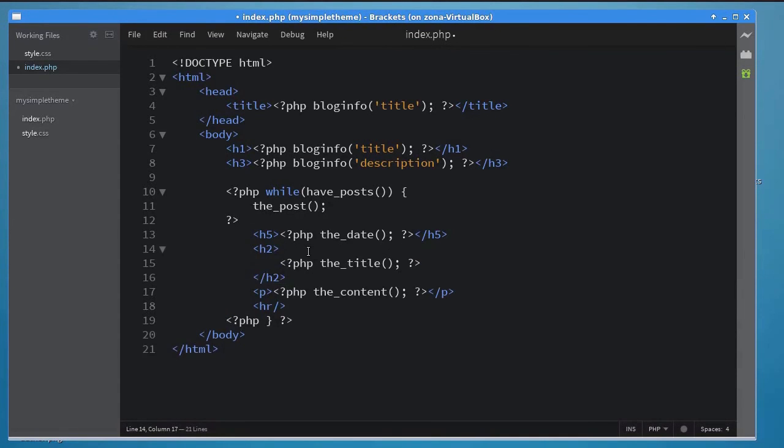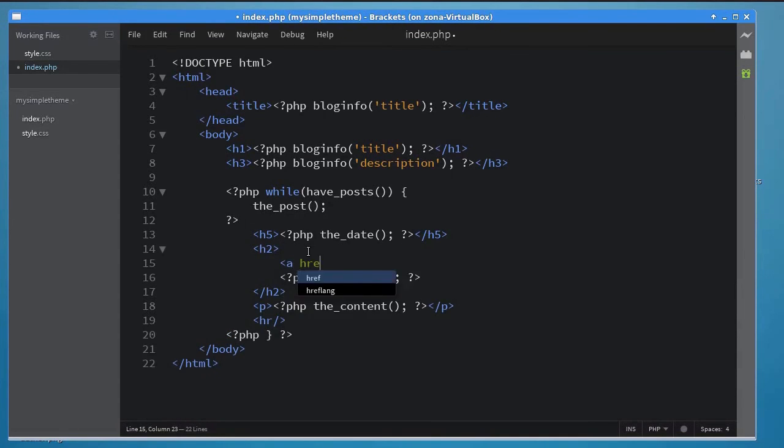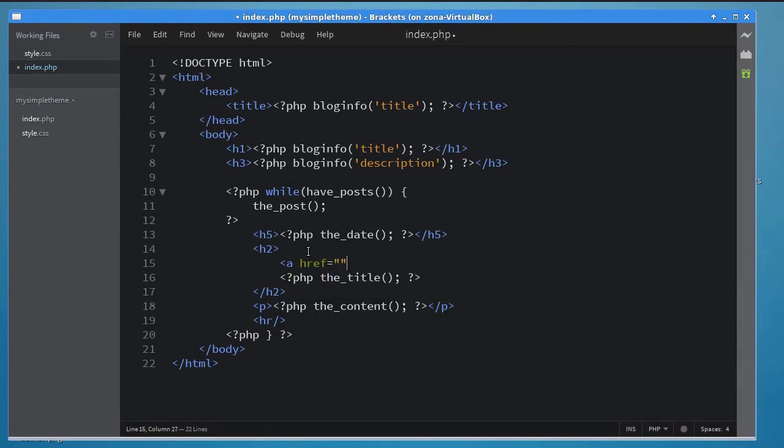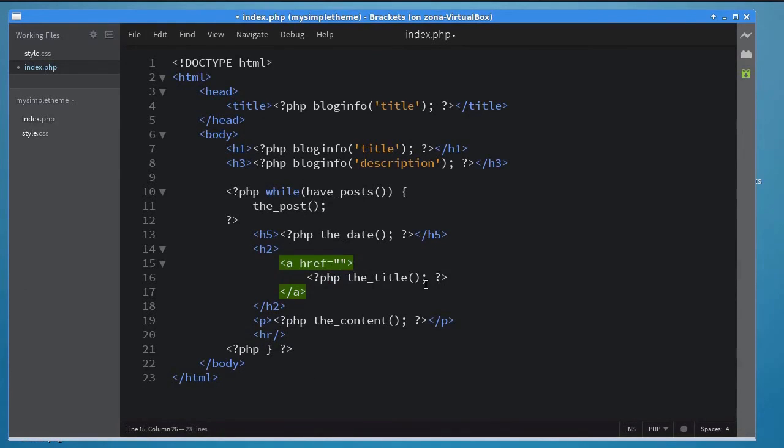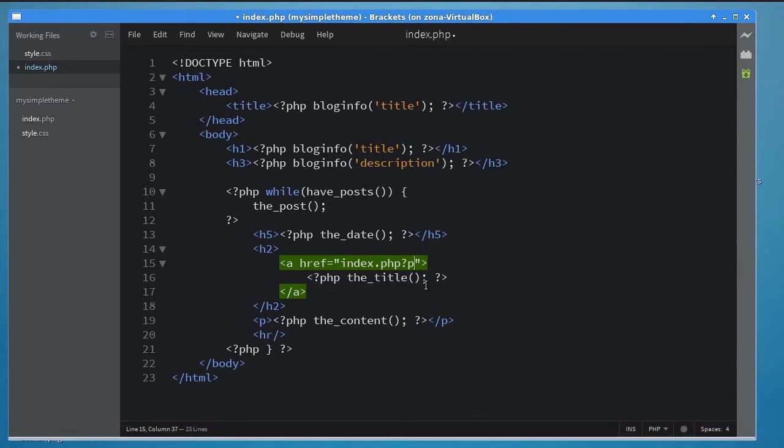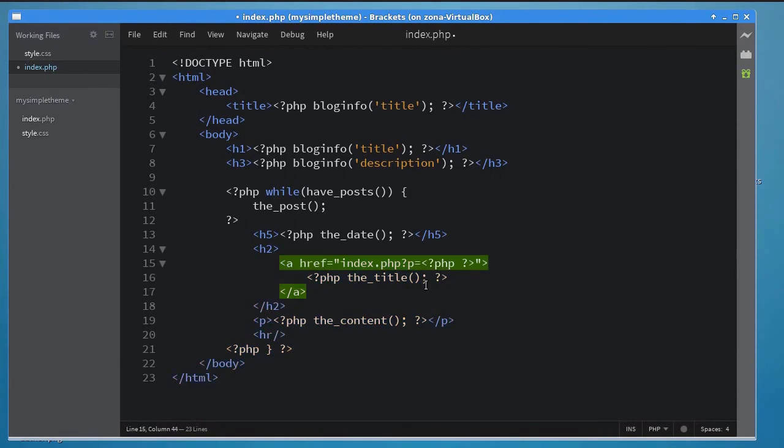To do so, enclose the title inside an anchor tag. The anchor tag should pass the post's id as a query variable to index.php. To get the id of the current post, simply call the id function.